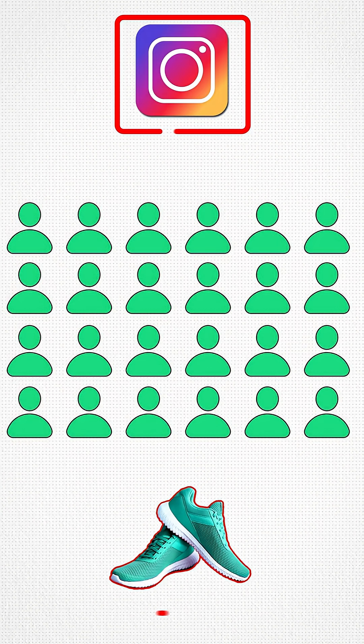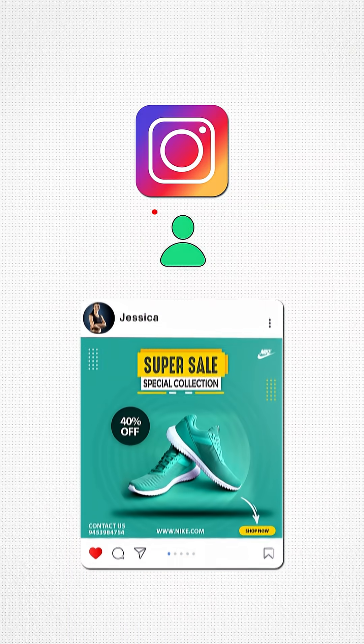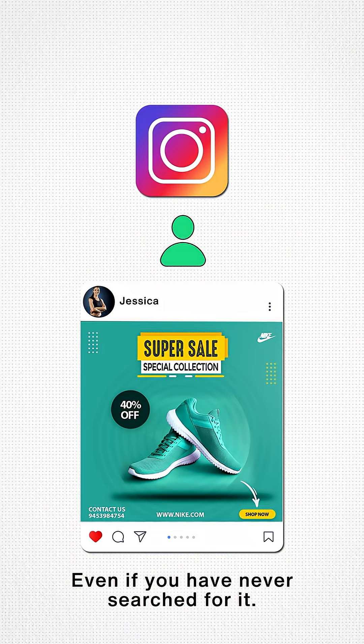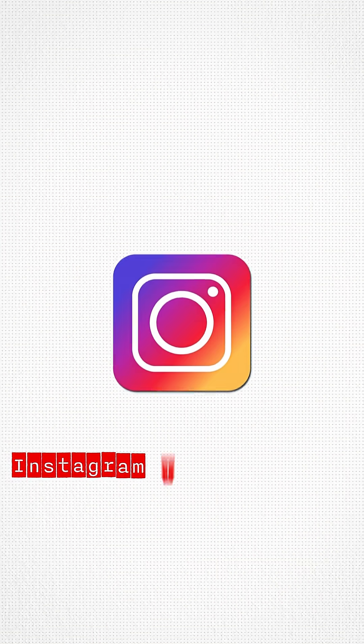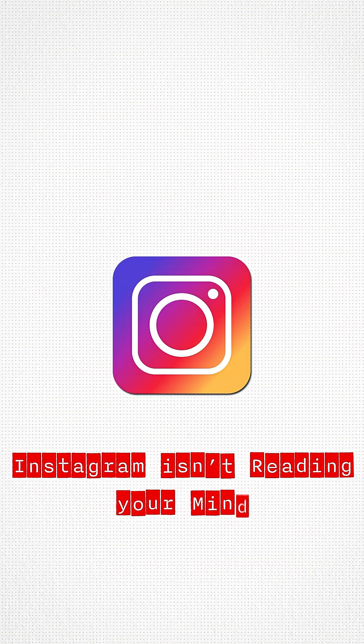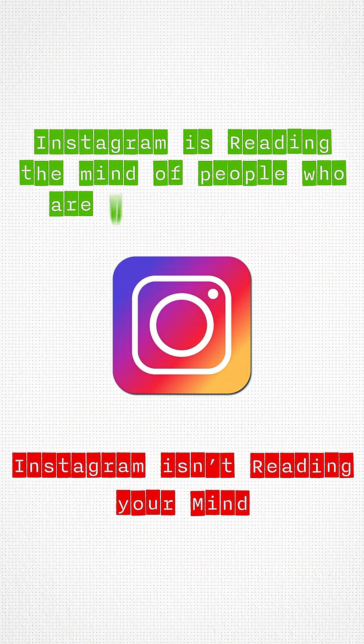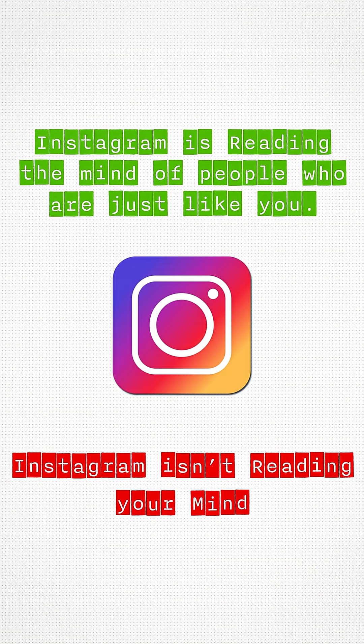then Instagram is going to guess that you also need the same, even if you've never searched for it. So essentially, Instagram isn't reading your mind. It's reading the minds of people who are behaving just like you.